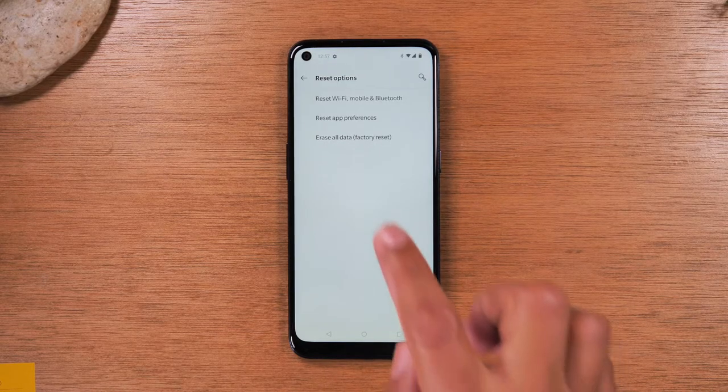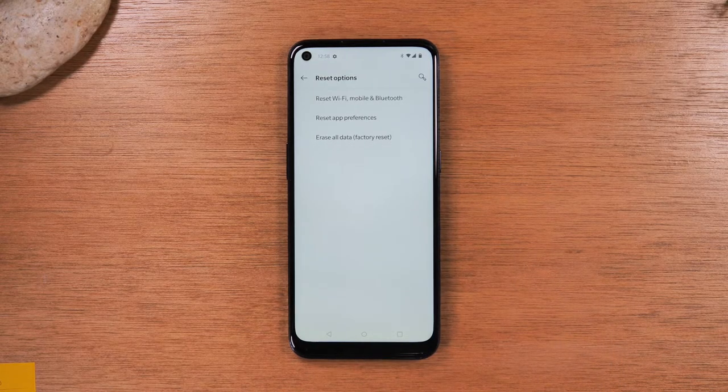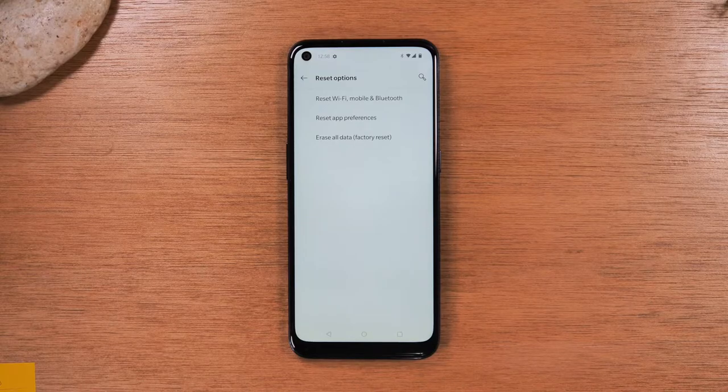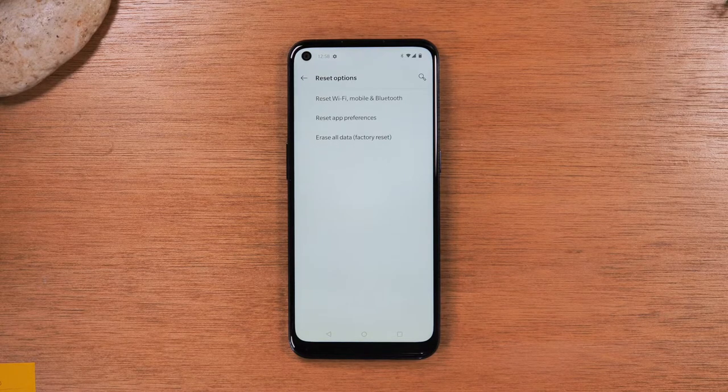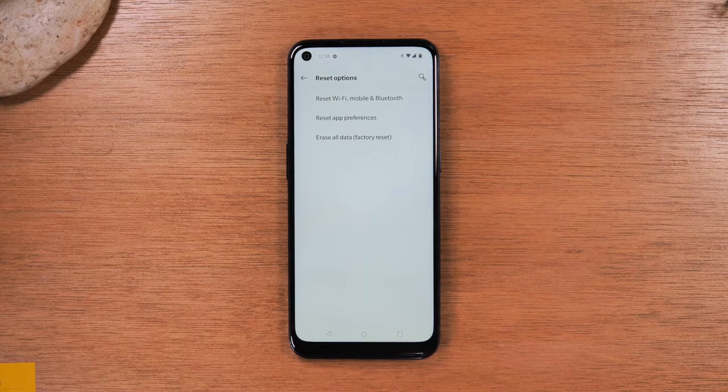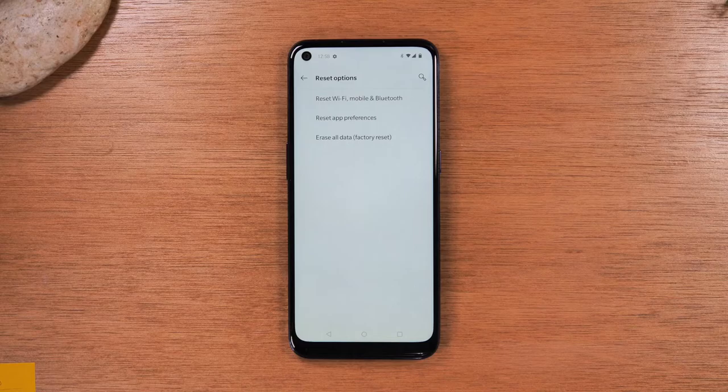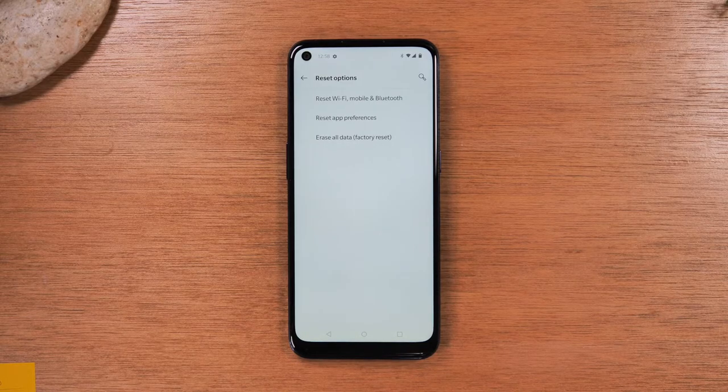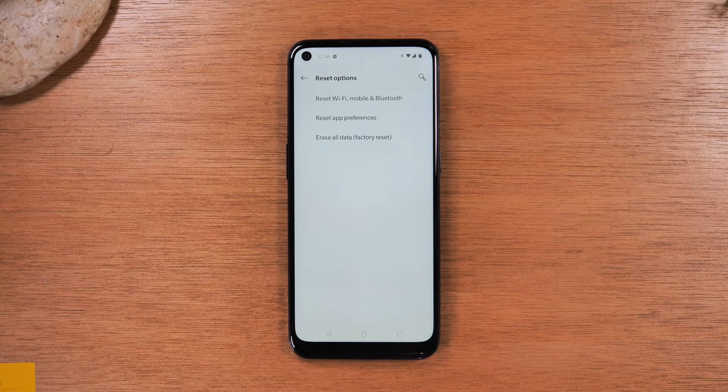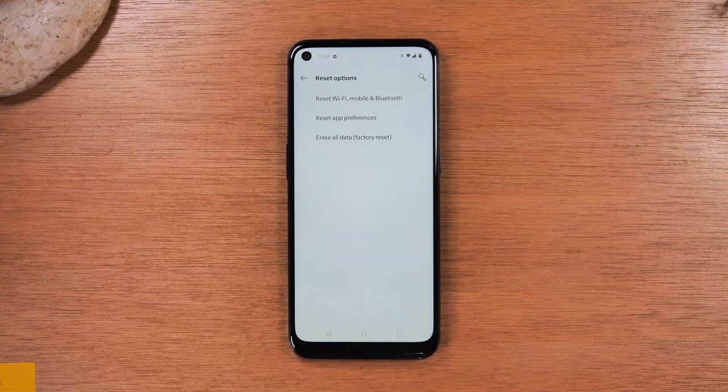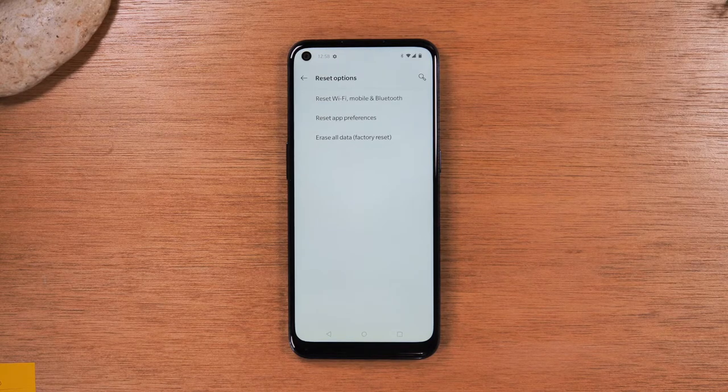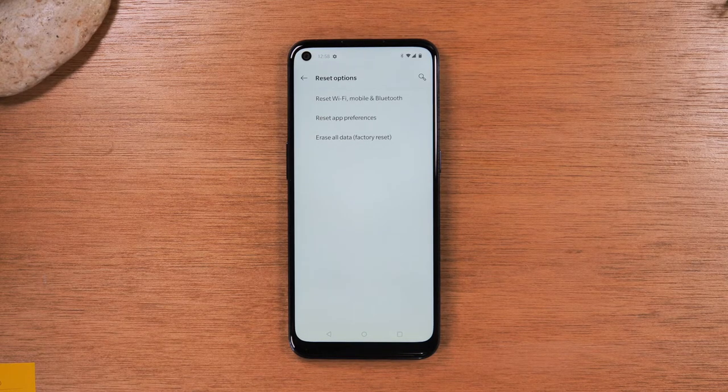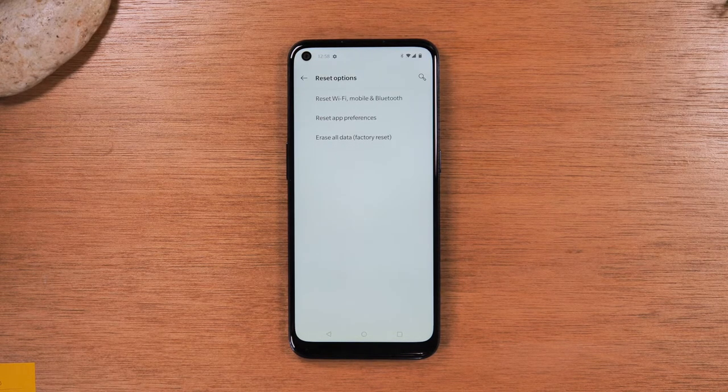You're going to tap that. If there's a pin or password on the phone, it'll have you put that in. It'll ask you one more time, are you sure you want to erase your phone? Hit yes. And then at that point, it will begin to factory reset the phone, which should take anywhere from about two minutes to five minutes, depending on how much information you have on the phone.